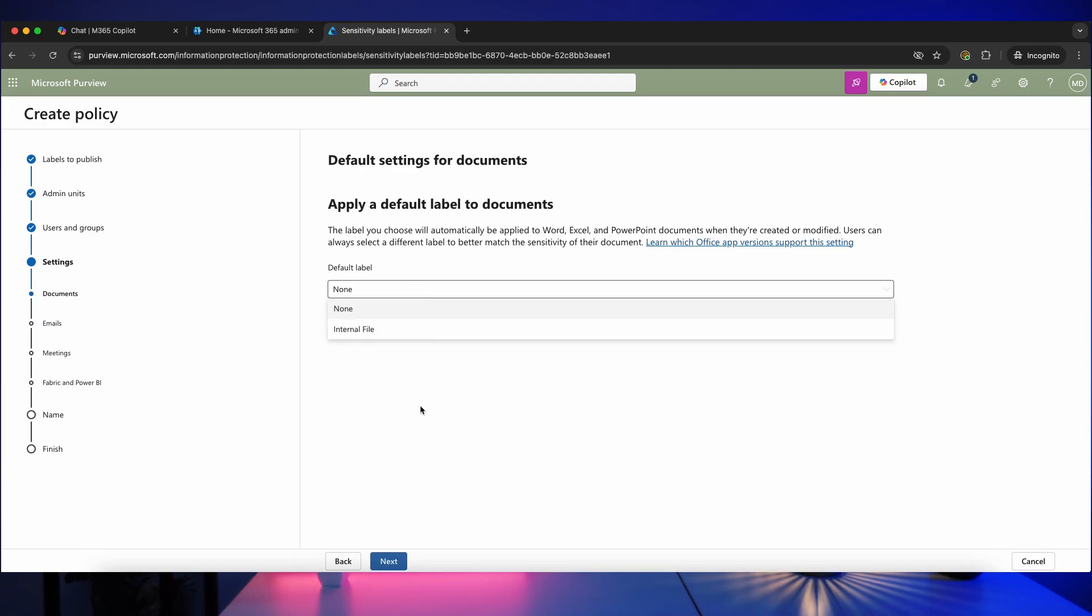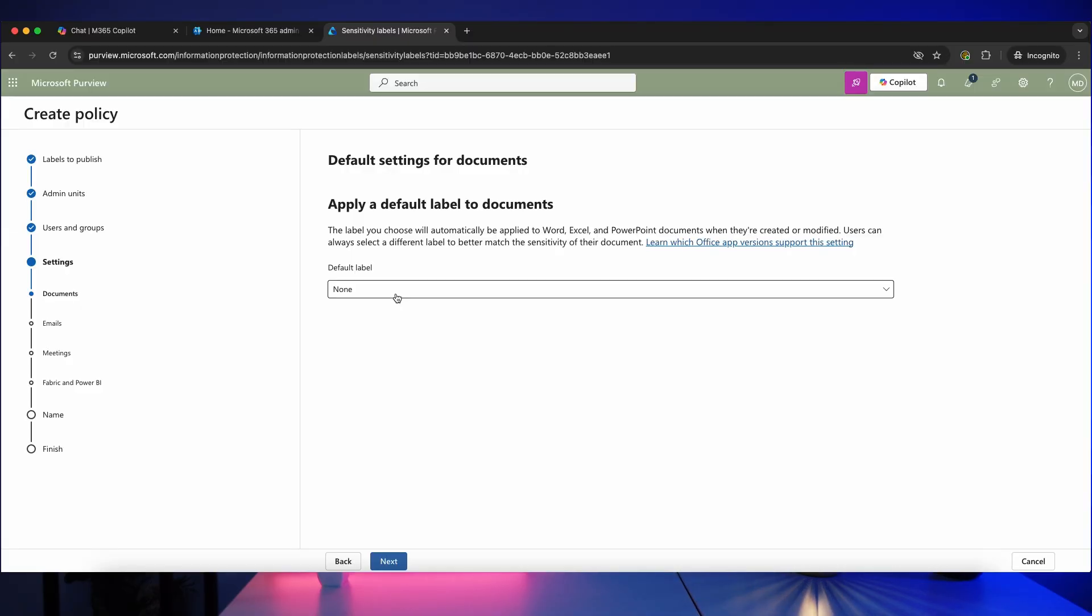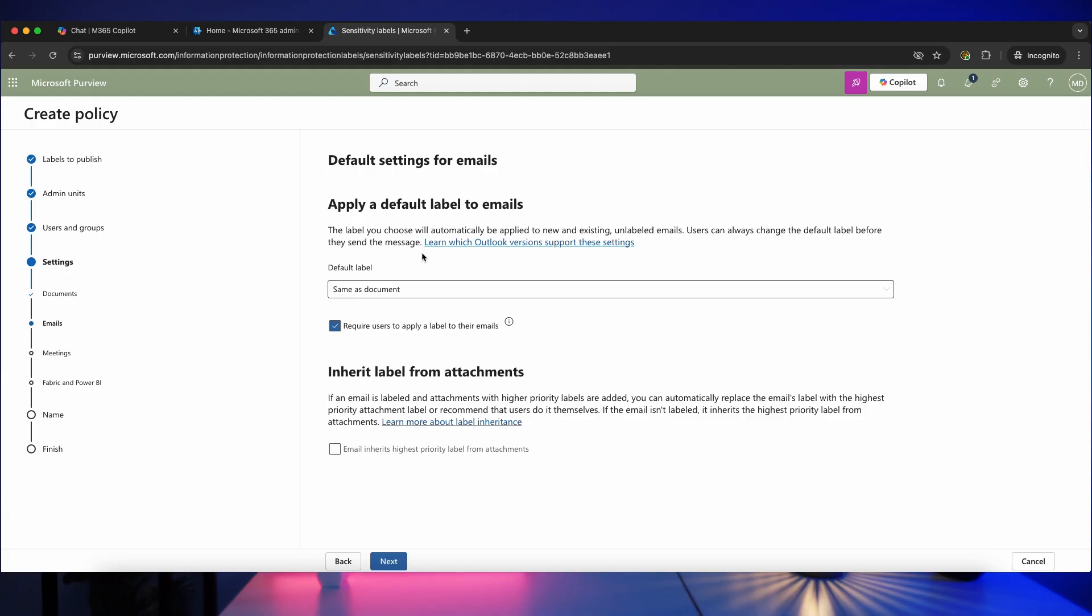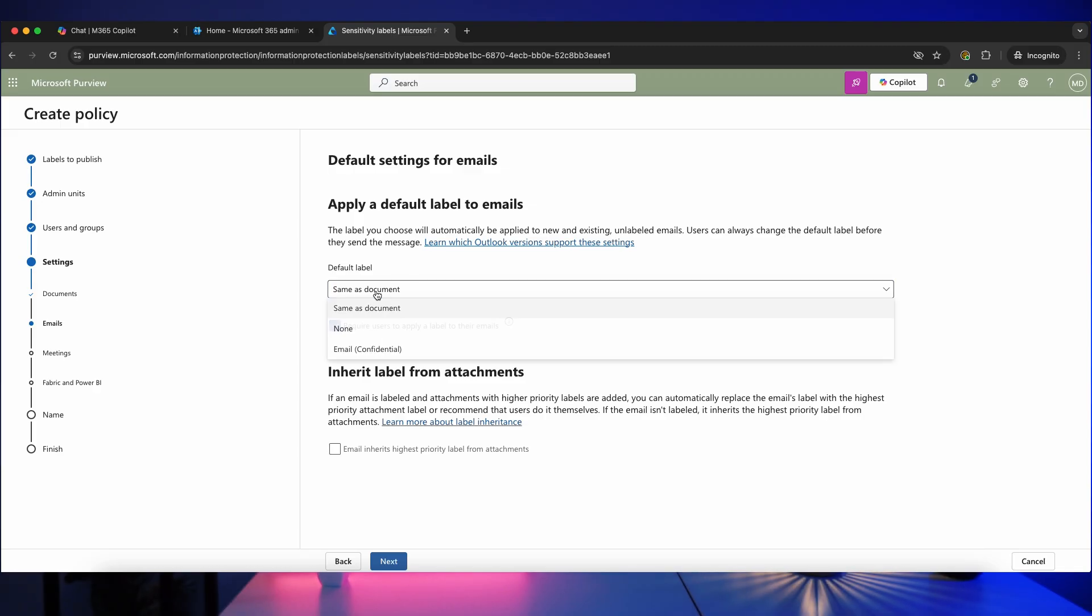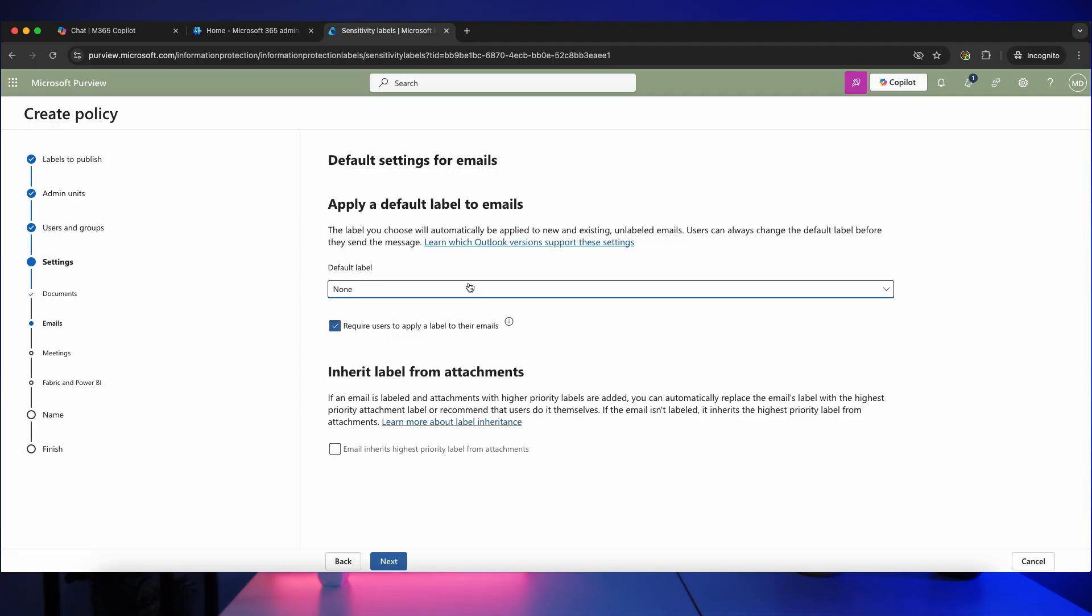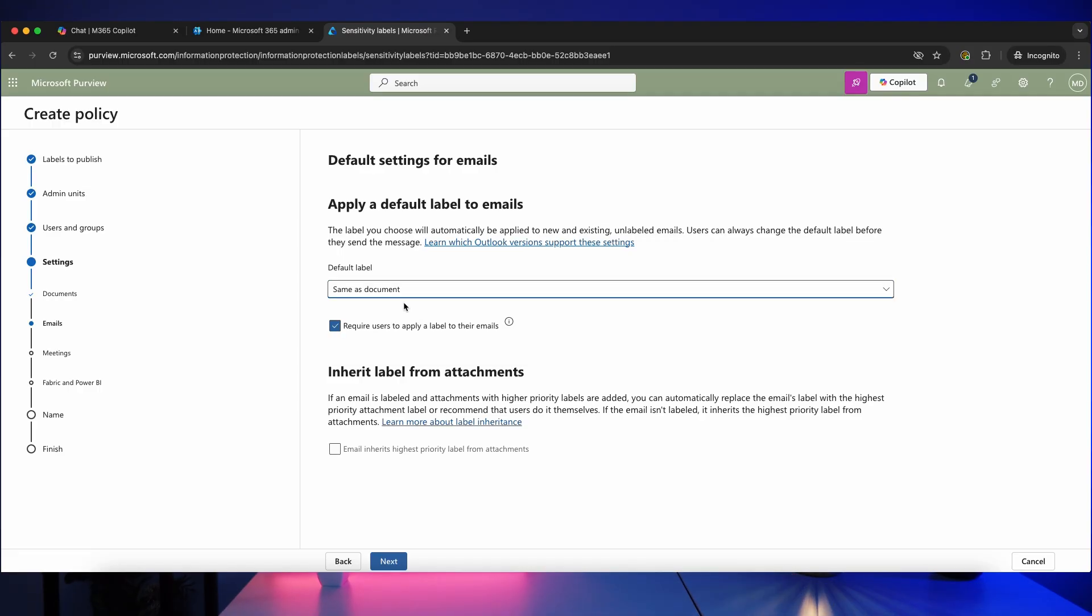And you've got the option of applying a default label. So I don't want to do that because again, if you apply a default label, what that could cause is people to just always use that one because it's easier. So let's click next. You then got applying a default label to emails, so if you've attached a file to that email, you can have it inherit the label from that document, or you can have it not using a default so people are required to still think about it and apply a label. So it really depends on your requirements there. I'm going to just set this to none for now.